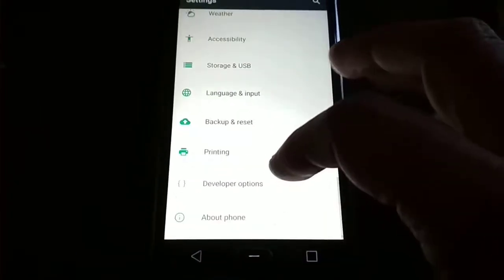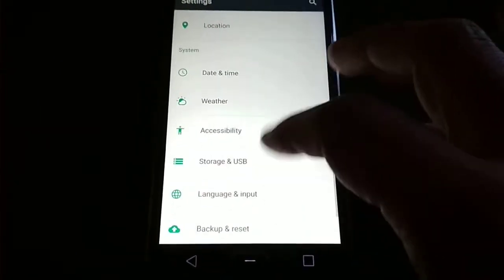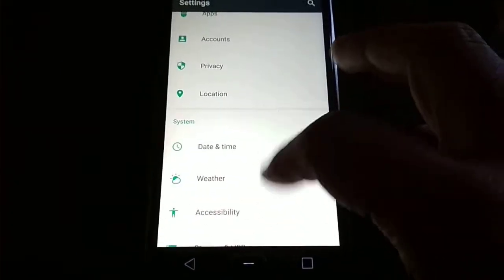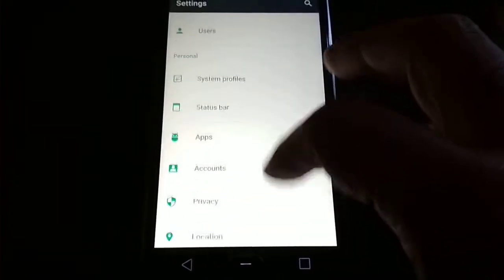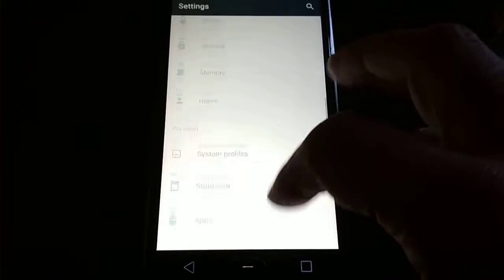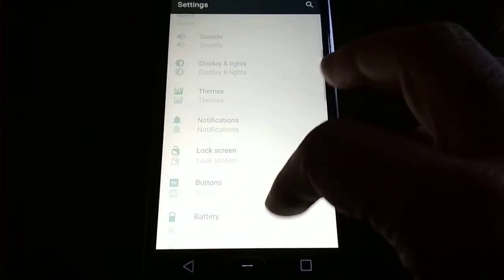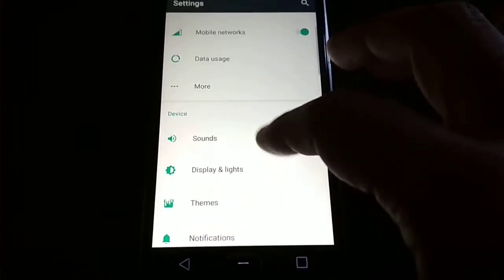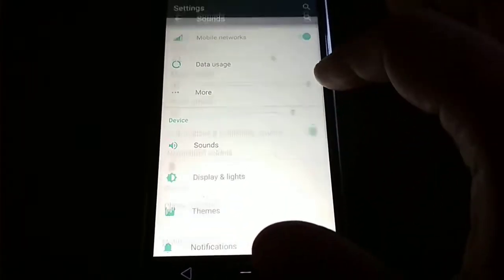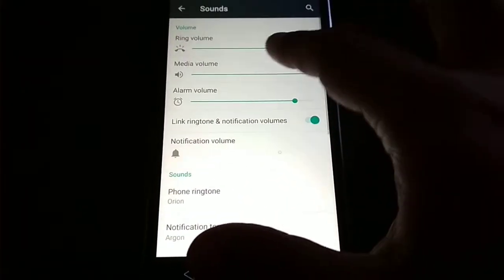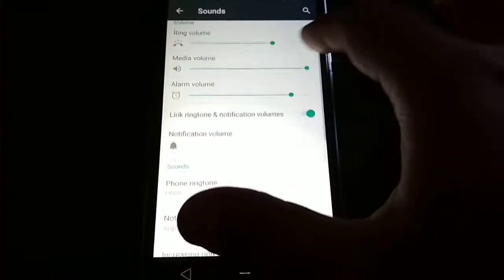It's very speedy, the ROM. You have Teams working, you have all the Google Apps, you have good sound also.